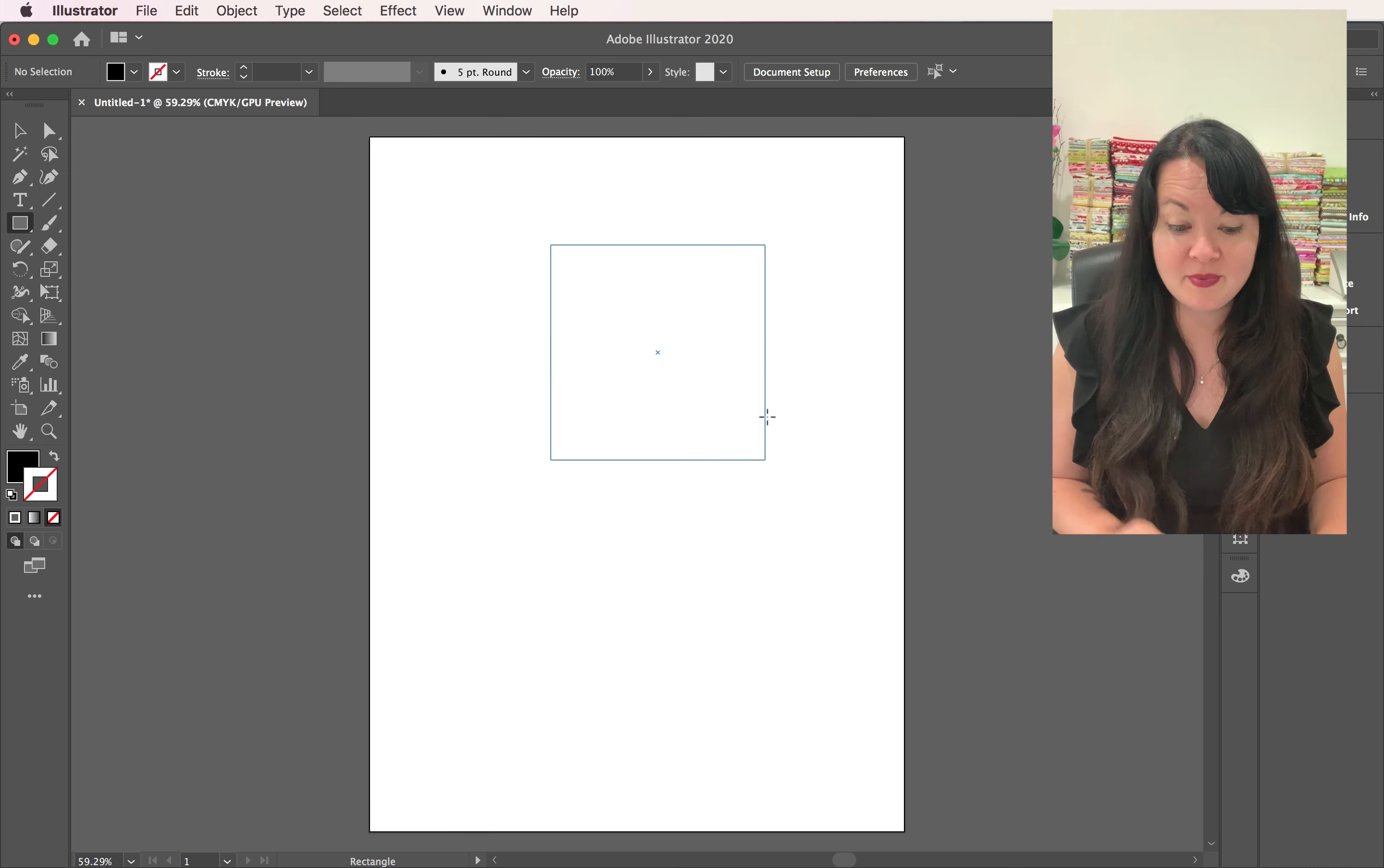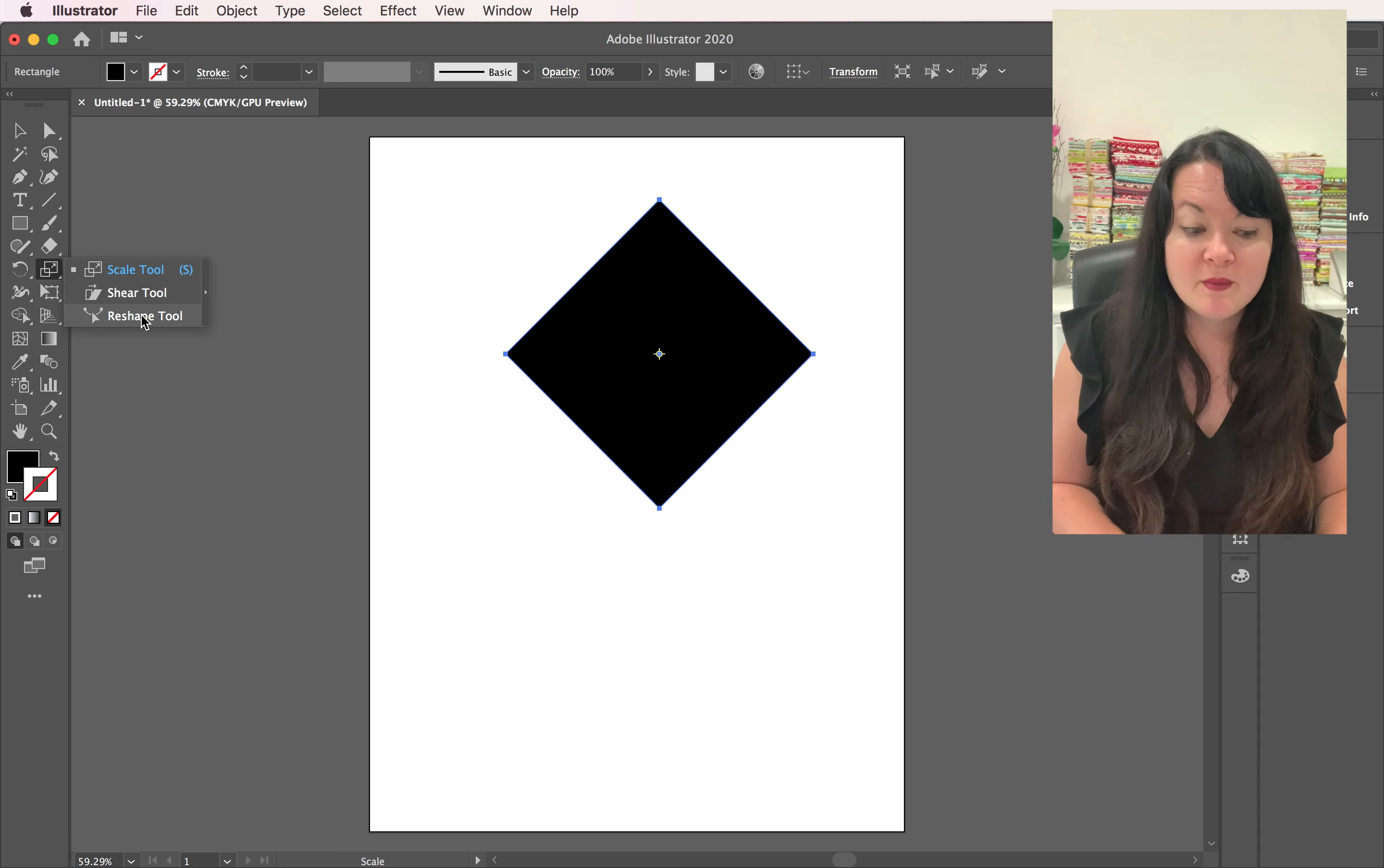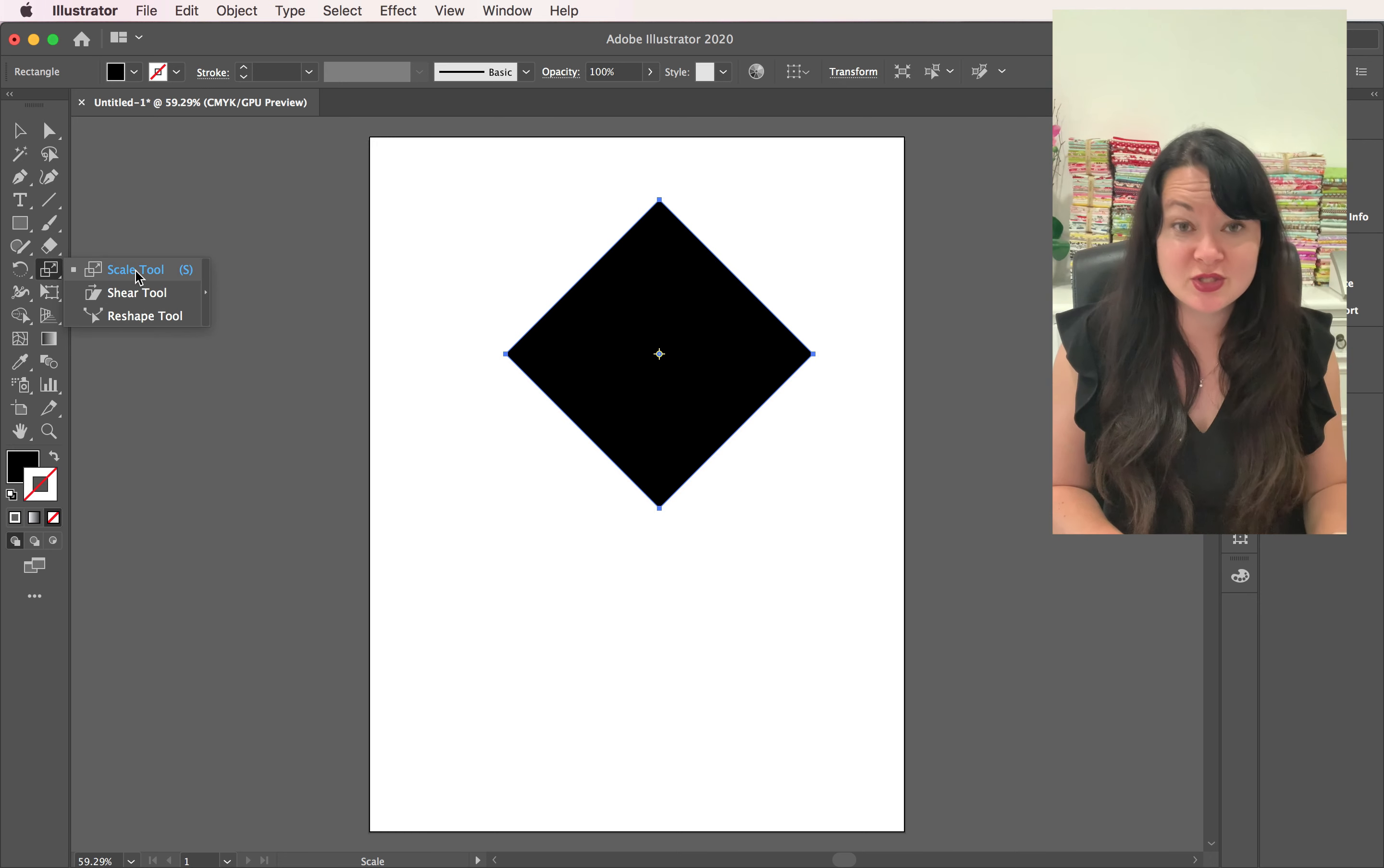Your scale tool, I should say, looks just like this. If it's hidden underneath anything, all you have to do is pull down on that thing. You might see the shear tool, you might see the reshape tool, but the one I want you to choose is your scale tool.